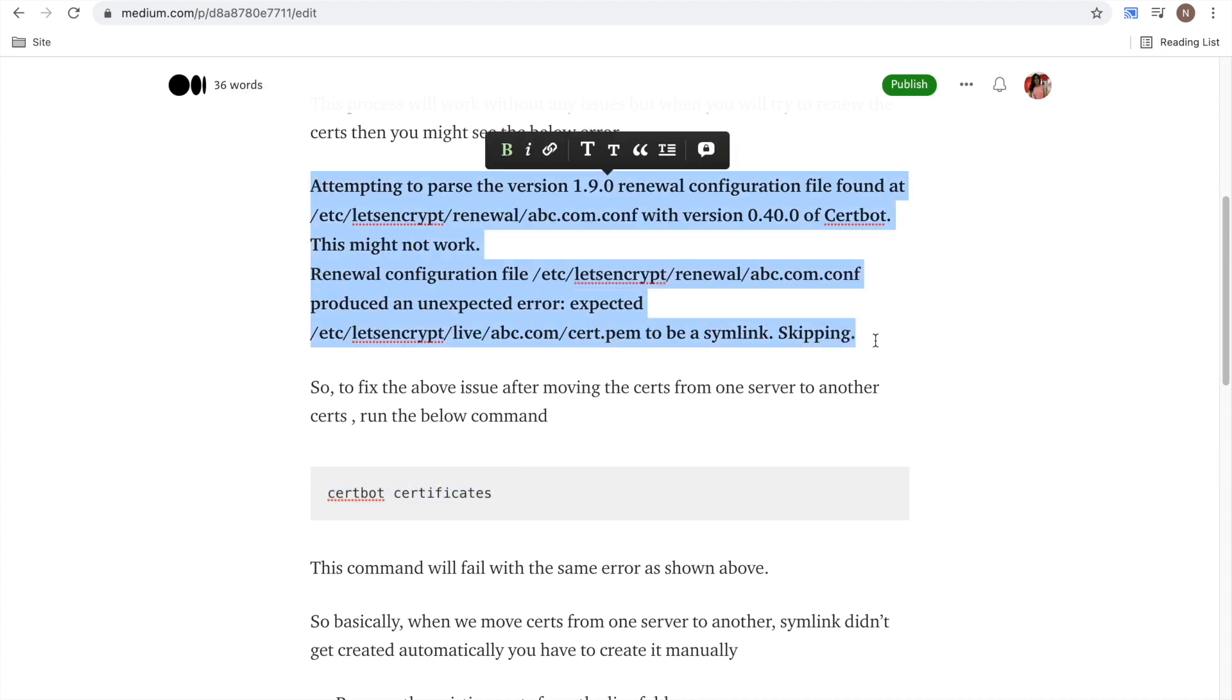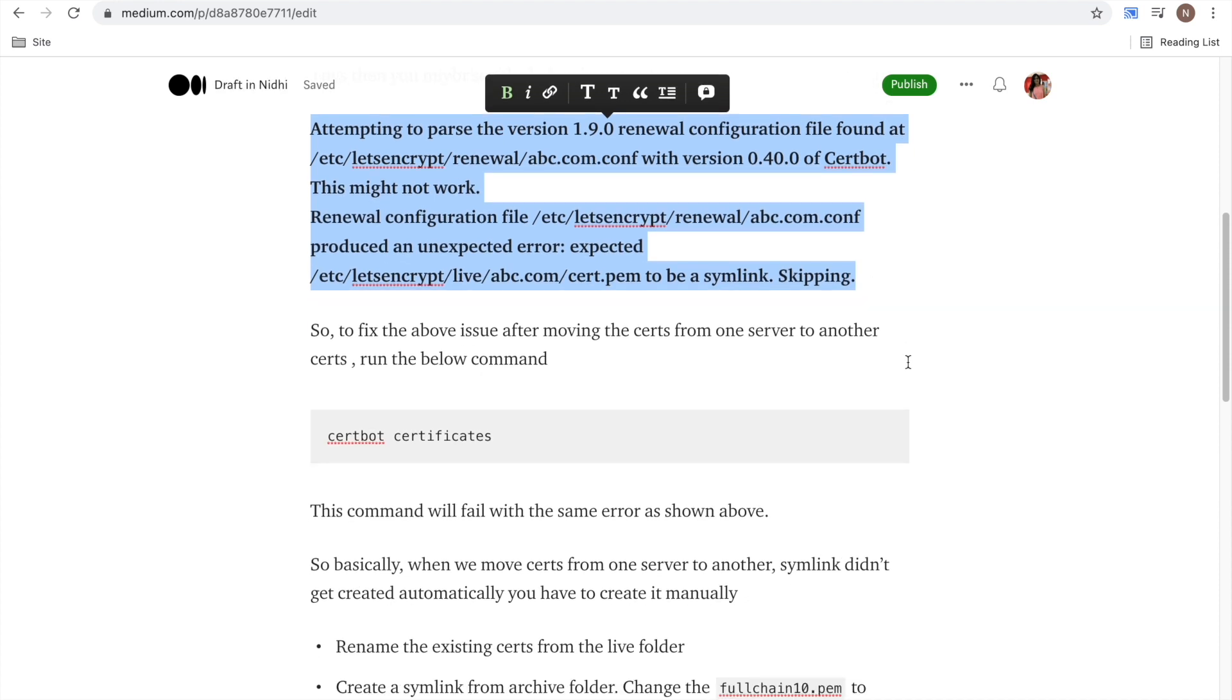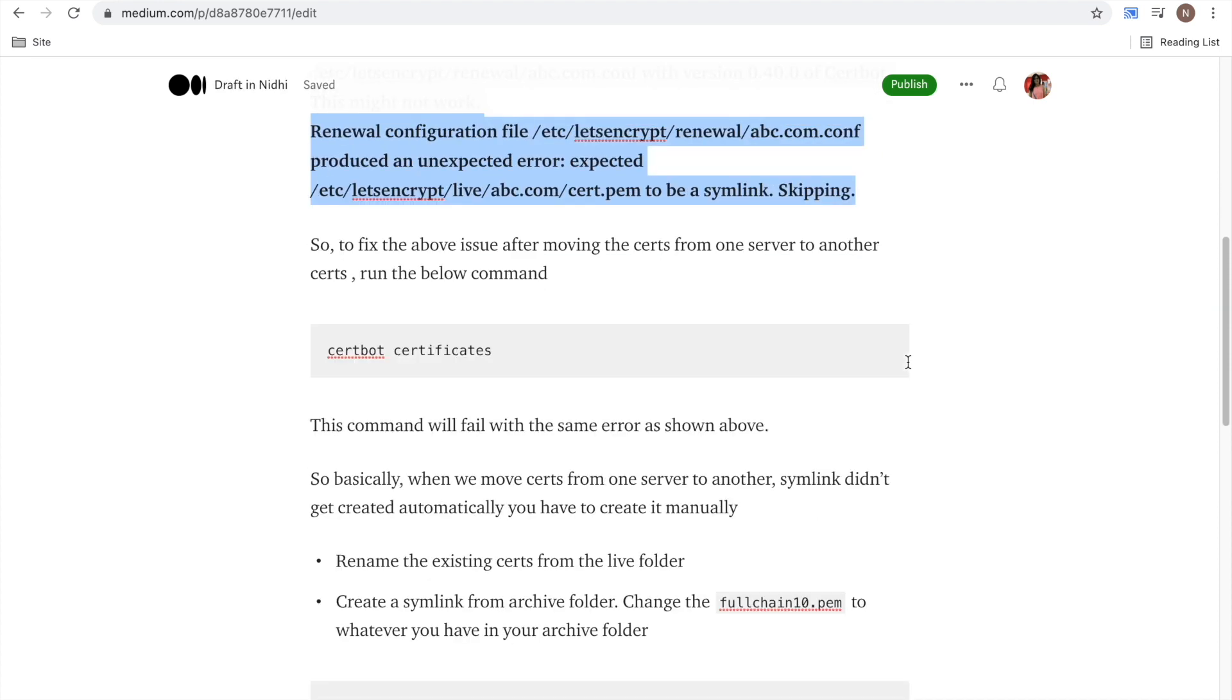that you are seeing here and that will make sure that yes, your certs is not migrated successfully. So basically why this error is coming? Whenever you are moving certs from one server to another, symlinks did not get created automatically